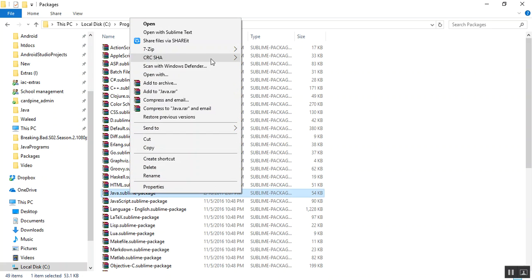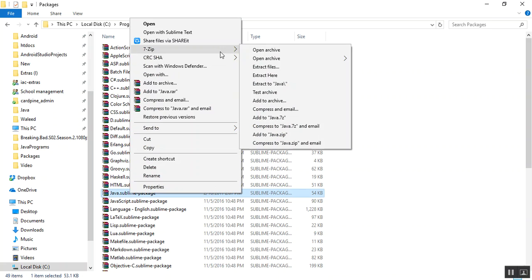So I'll right click and open it with 7-zip or you can open it with any archive program installed on your system.